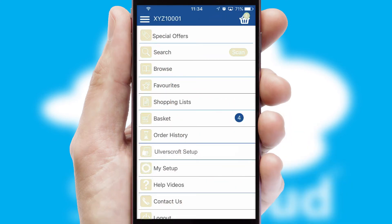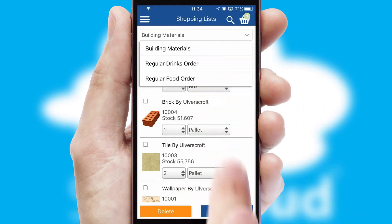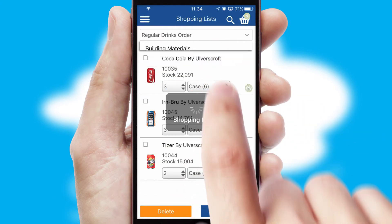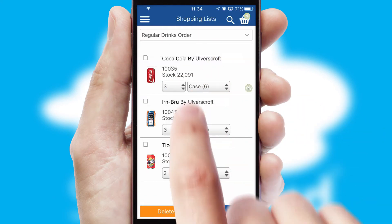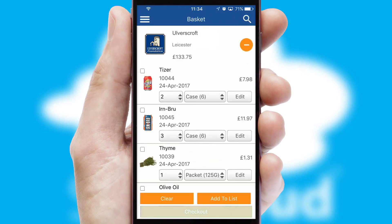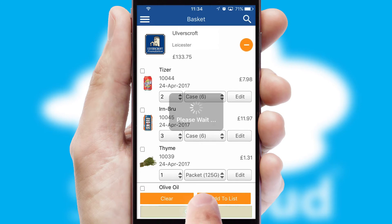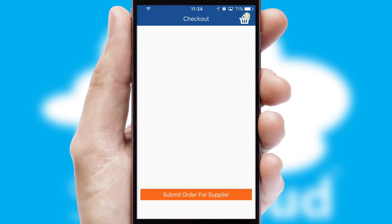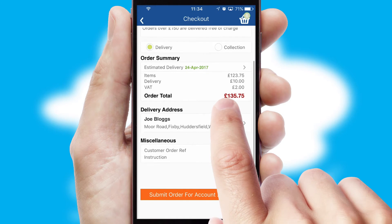Both suppliers and customers can set up and maintain shopping lists, often based on purchase history or recommended items. Once the basket is complete, all the order information will be presented at the checkout. SwiftCloud also supports click and collect functionality.